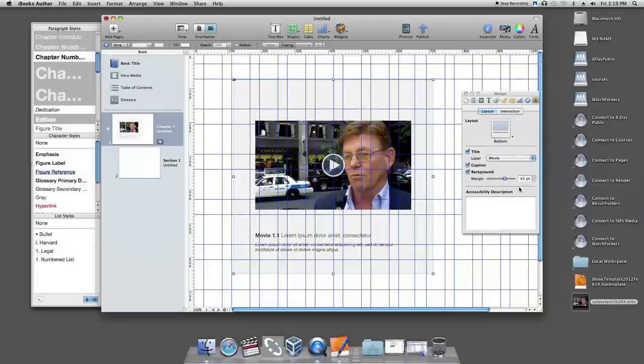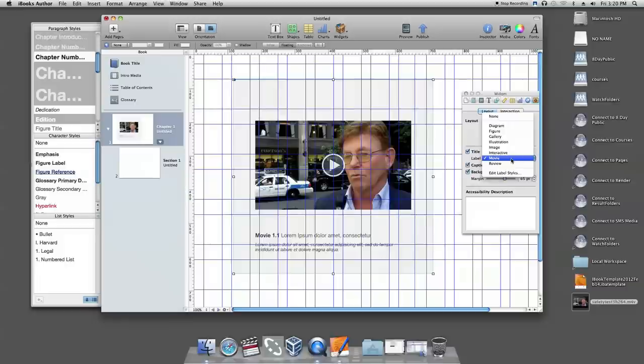To include an automatically updating label, choose an option from the label popup menu.